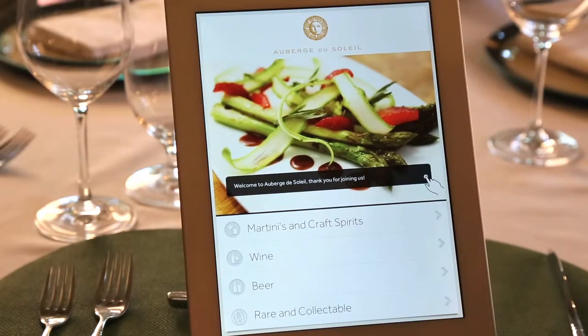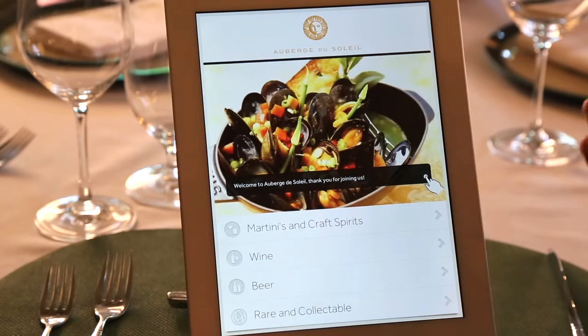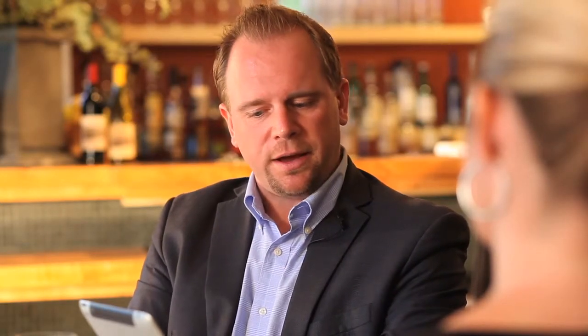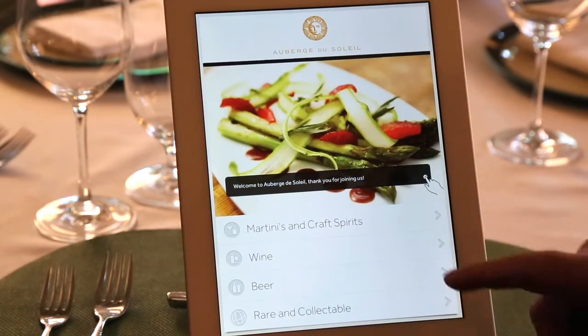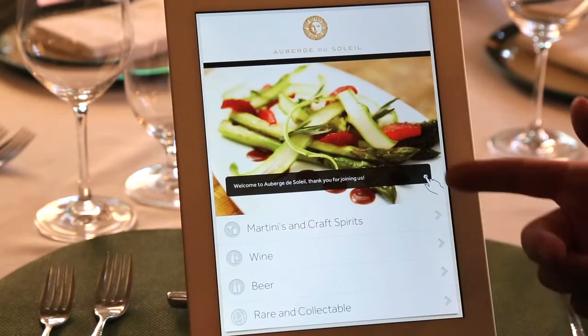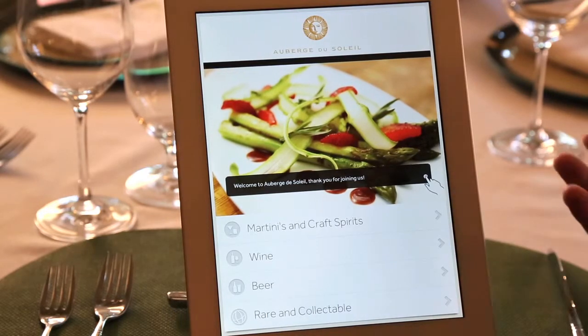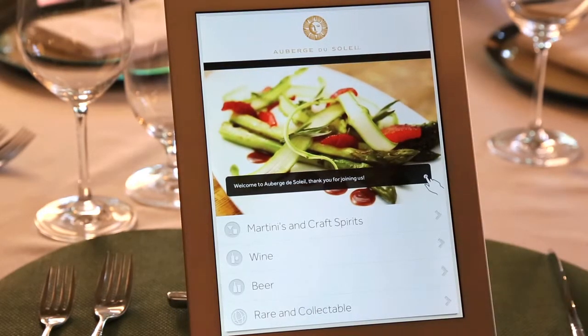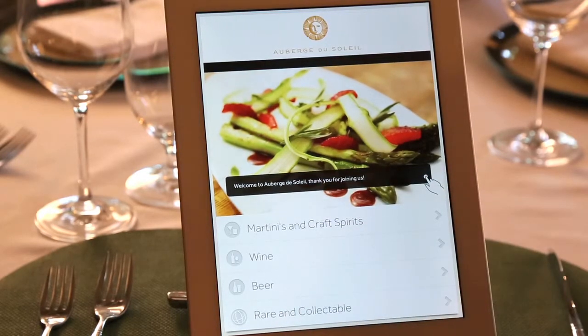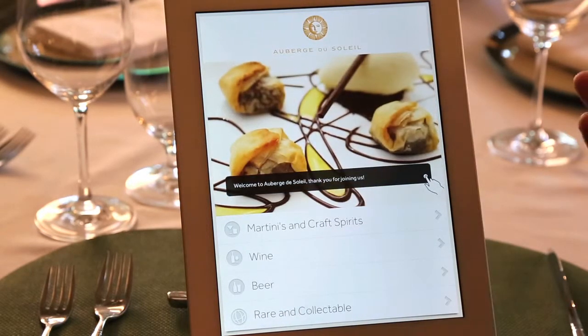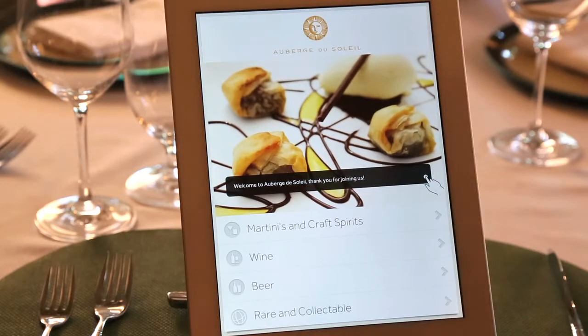Think of this area at the bottom as your first page on your beverage list, similar to your table of contents. You have martinis and craft spirits, wine, beer, rare and collectible — and these are completely customizable. You have the ability to call those buttons whatever you'd like. We also have a full list of icons; if you'd like to choose a different icon for your list, that is available as well.